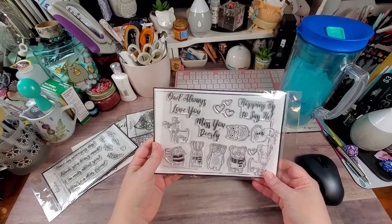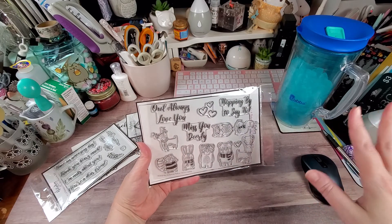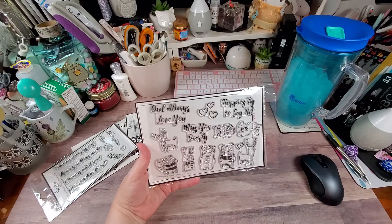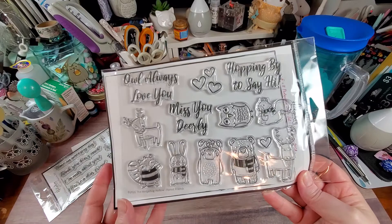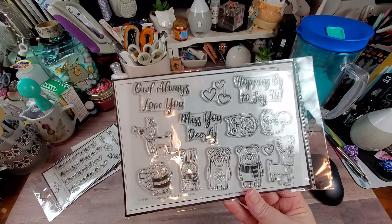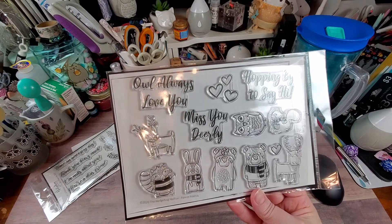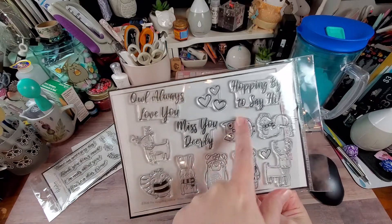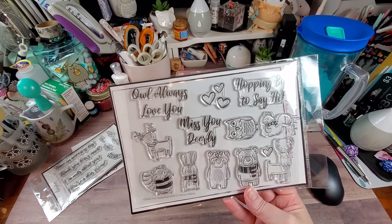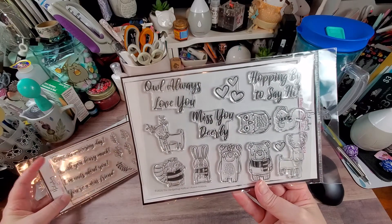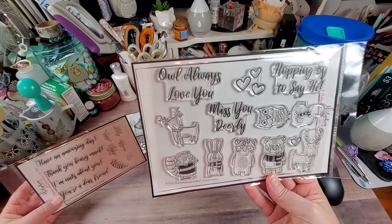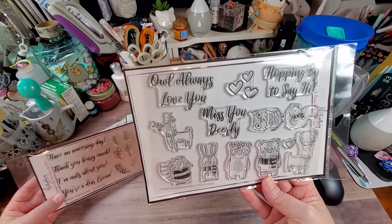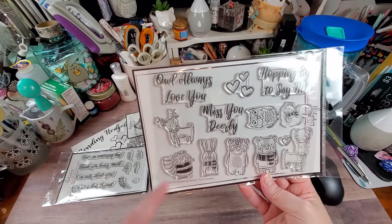Here's the stamp set. Now it is almost too cutesy for me, but I can work with this. I can see myself using them. Now, if it didn't come in the kit, I don't think I would have gone out of my way to buy it. But these are the forest friends. So owl always love you, miss you dearly, hopping by to say hi. So these are kind of like extra sayings. The deer, there's not one for the raccoon.